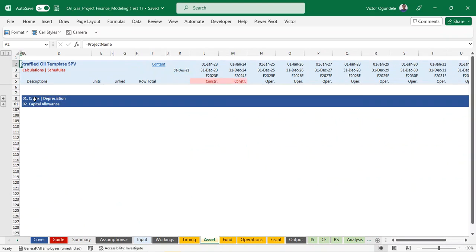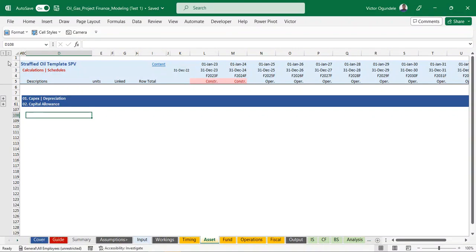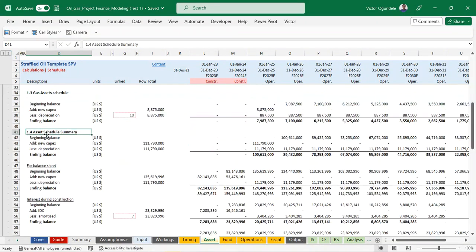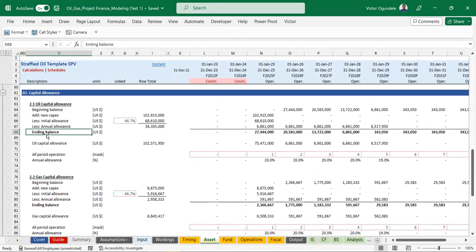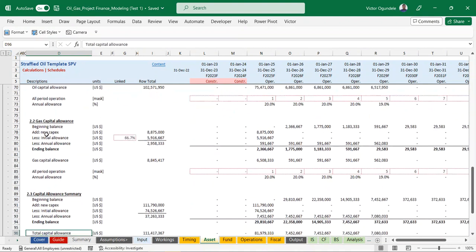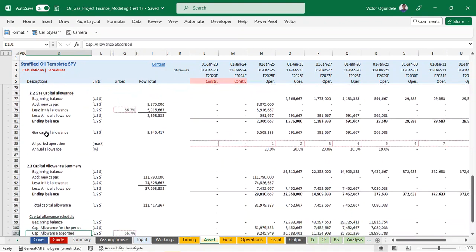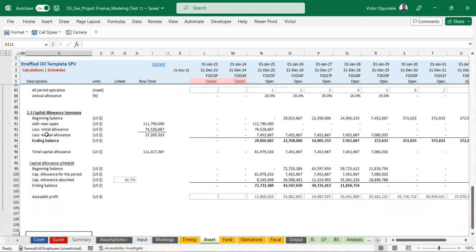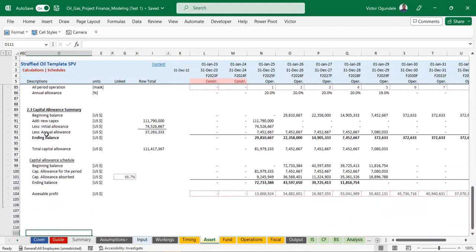Here we have our assets calculation where we do the CAPEX for each of the assets and also the capital allowance as required by the applicable tax law.